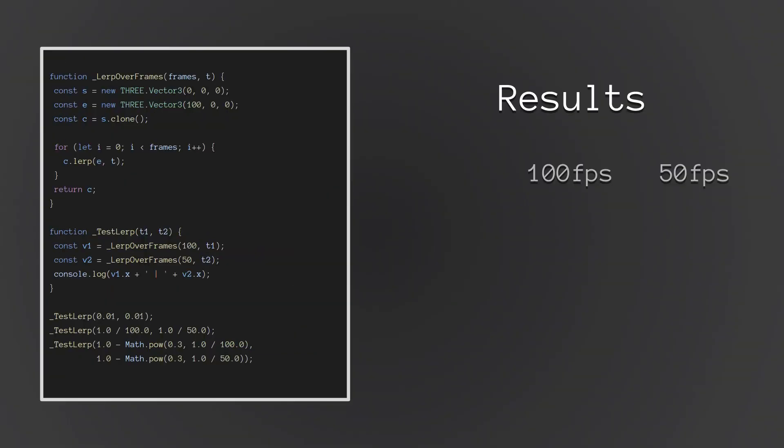Here's a block of testing code that we're going to use, and this will simulate the effects of running at two different frame rates. One at 100 fps, and one at 50 fps. And all the code is doing is running in a loop, doing lerps over and over again, starting at a start value, and moving towards the end value.